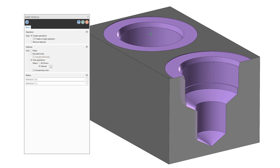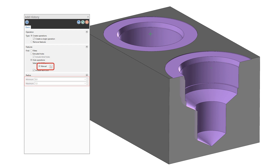If the automatic detection does not return all the holes in the solid body, use Manual mode to select the faces that will define the hole. When you choose this mode, Mastercam disables the minimum and maximum radius values and accepts selections where the interior diameter of one section is larger than the sections that adjoin it. Mastercam will process all adjoining faces to create a hole operation. Single face and window selection are available in this mode.